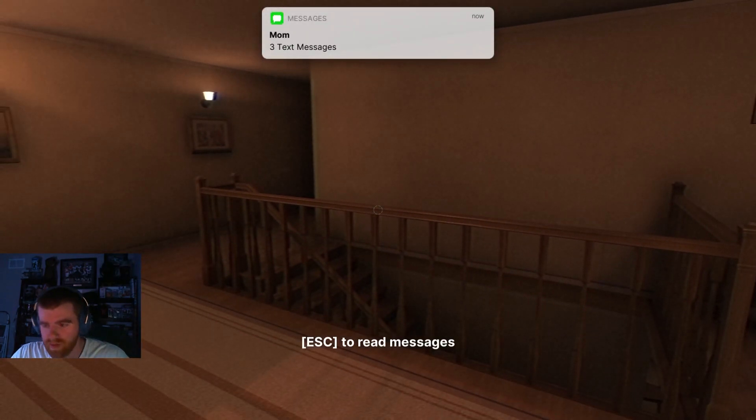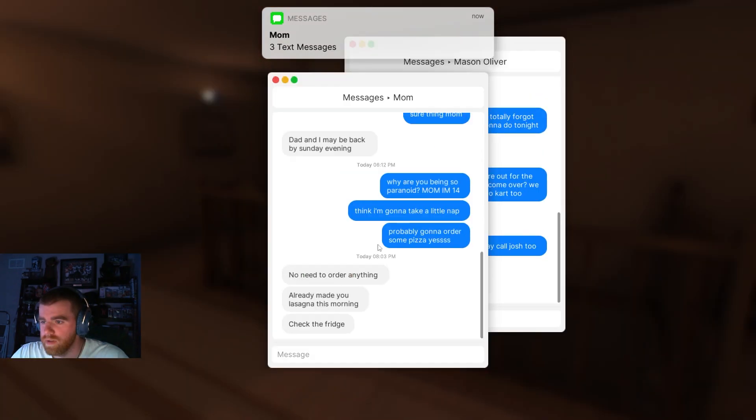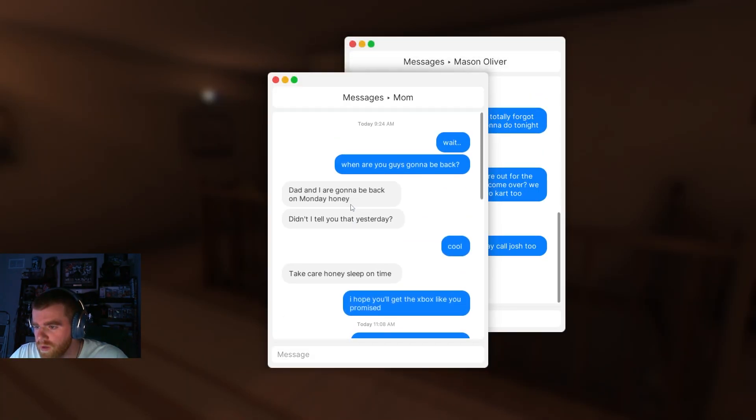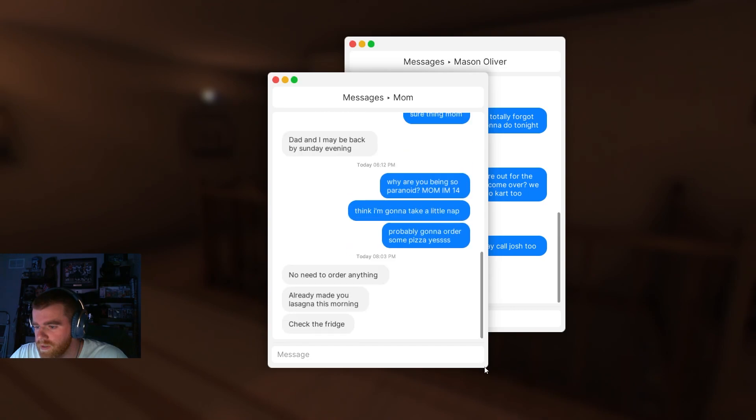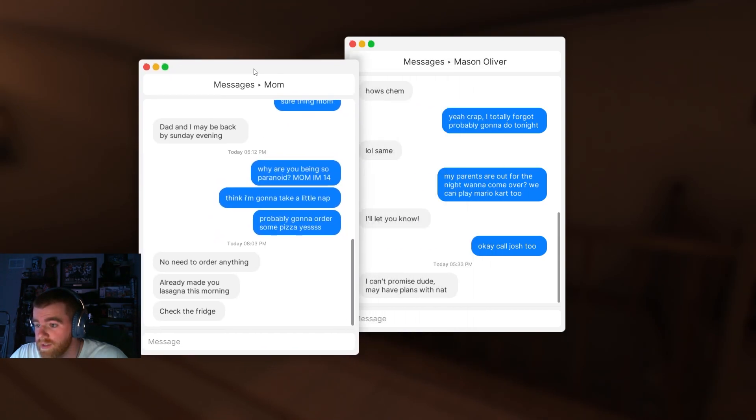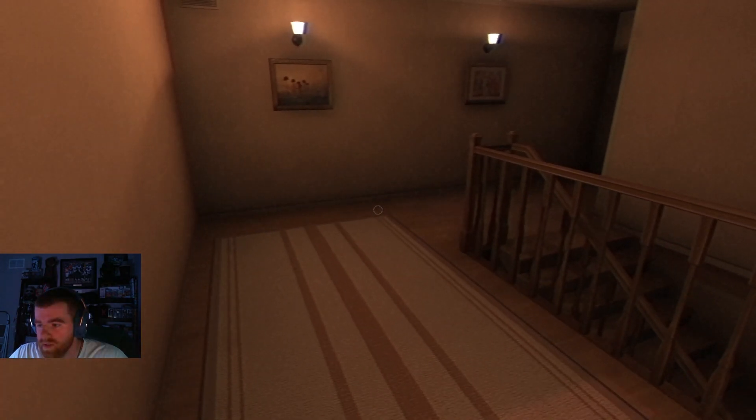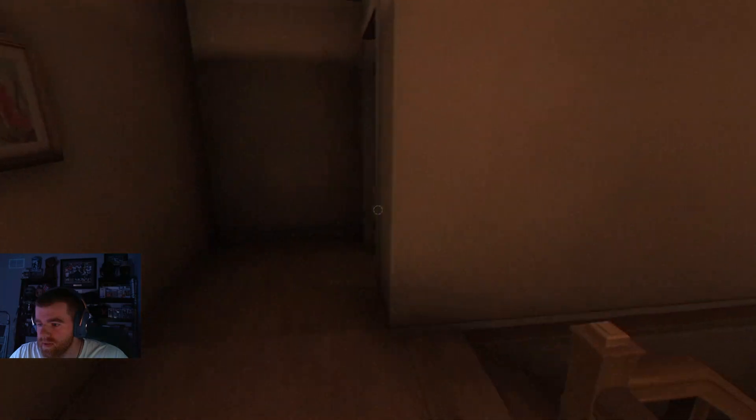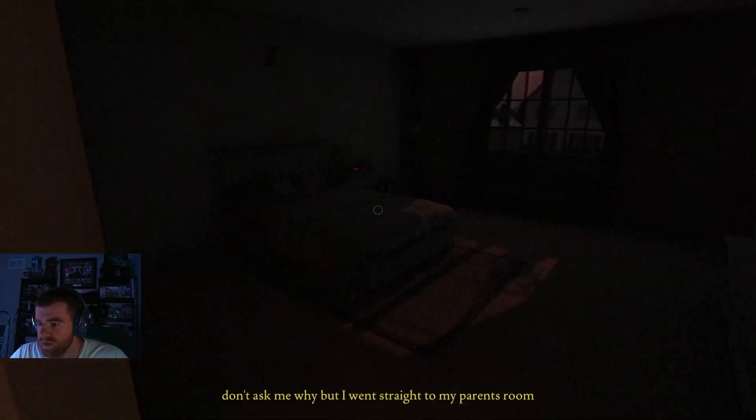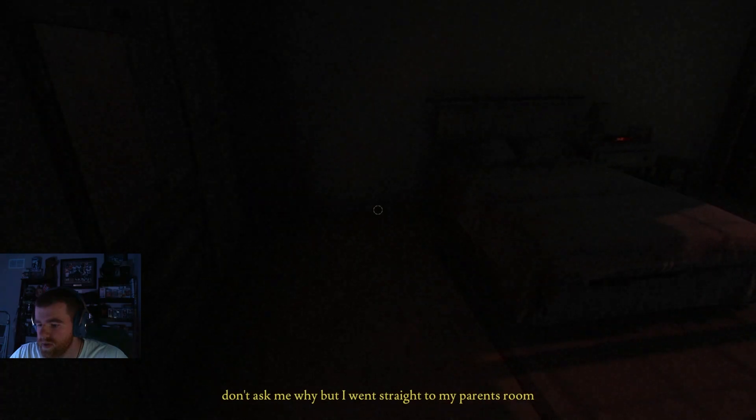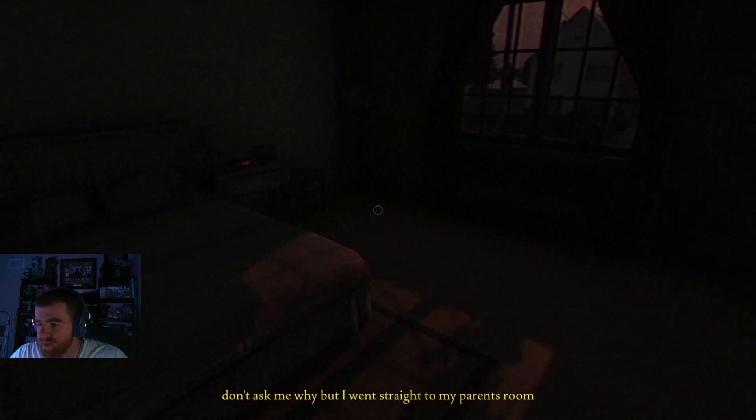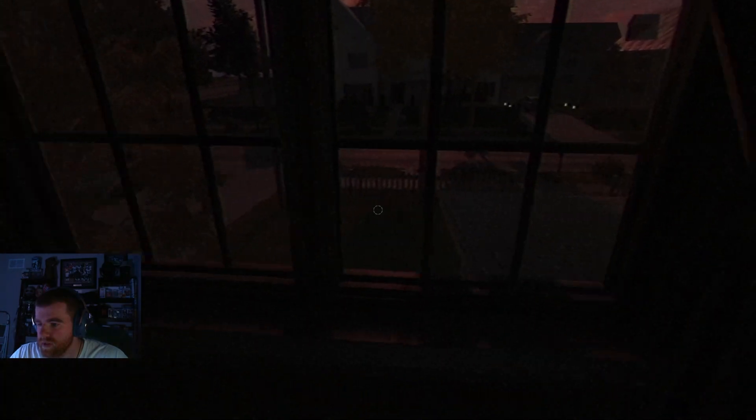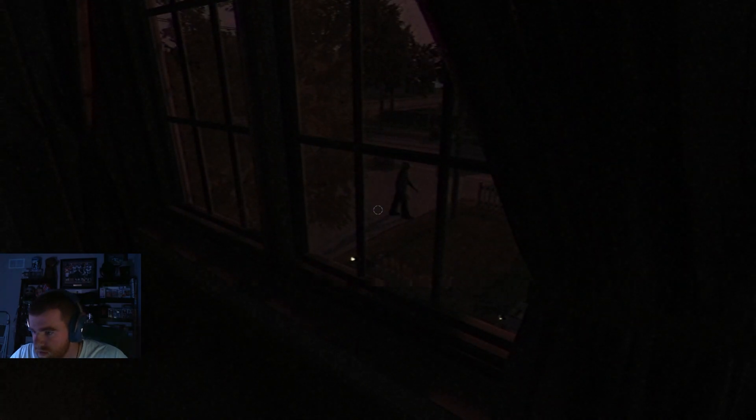What the fuck? Okay, I guess I'll read some of these. I don't need to order anything. Lasagna is in the fridge. Shut up, Mason. Oh shit. Don't ask me why, but I want straight to my parents' room. I'm not asking you why.